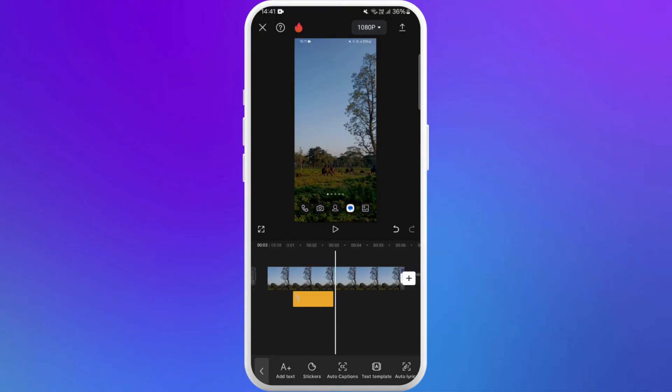And there you go, you can add more elements according to your content and also give it various visual effects. Once you're happy with your elements added, tap on the export button at the top right corner of your screen to save your video.